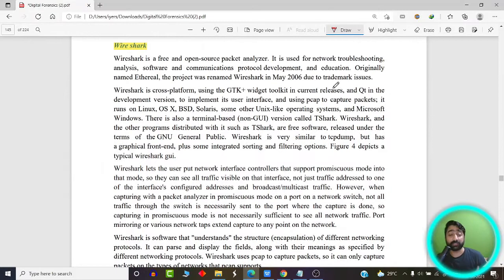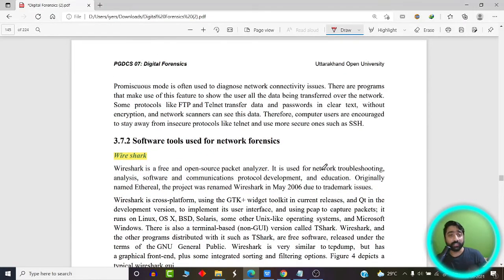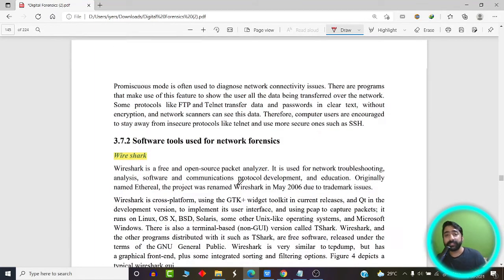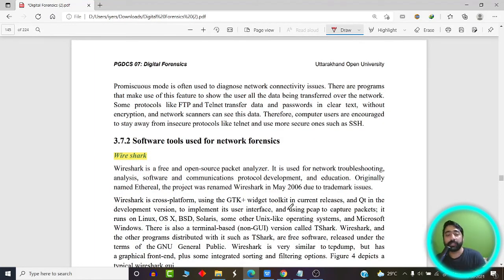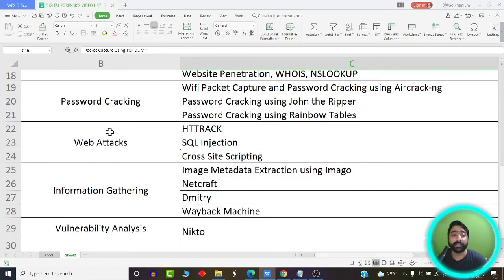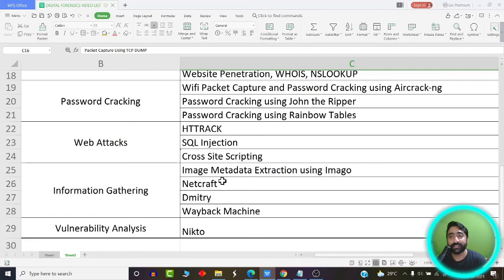I hope you got a basic understanding of what network forensics is all about. We are going to learn in much more detail how network forensics is carried out, how an attack is carried out, and how to use tools such as Wireshark and TCP dump for forensics. Stay tuned for the next videos where we are going to learn about password cracking, web attacks, information gathering, and vulnerability analysis.